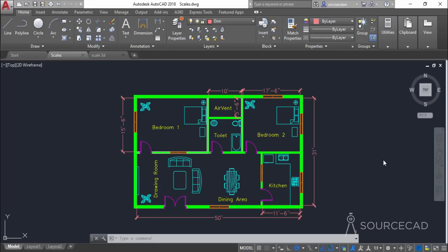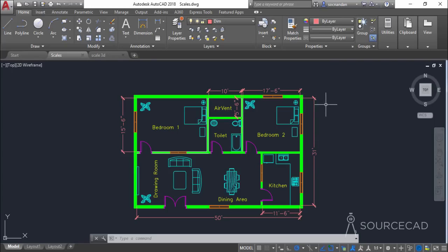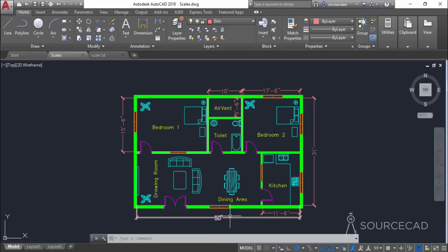Let's start with the model space. In this case we are using imperial units — you can see that we have this drawing in feet and inches. Here we have 31 feet and 50 feet as the outer dimensions of this floor plan, and the rest of the dimensions are clearly shown. In order to plot this drawing we need a paper, and the paper size cannot be this big — you cannot have a paper which is 50 feet by 30 feet long, so you need a smaller size of paper.